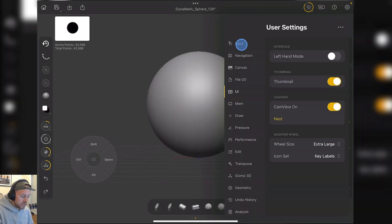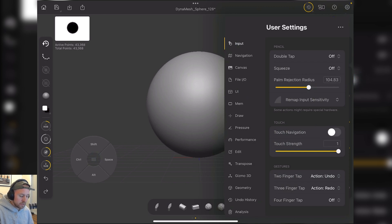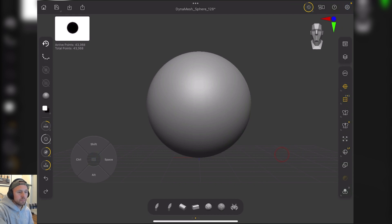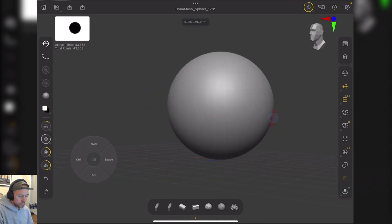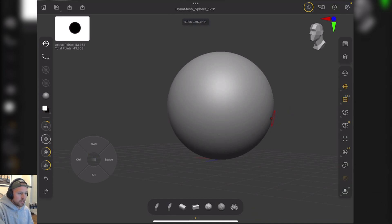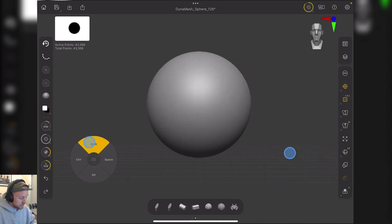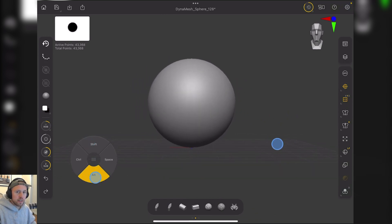The other one is input. I like to set the palm rejection radius over 100 because when I'm using it, my hand gets in the way and kind of stuffs it up. As you can see there, it doesn't move it, which is really cool. When your hand is on it, it will move the canvas, which you don't want to do. I found 100 is a pretty good setting for that.